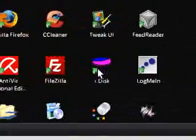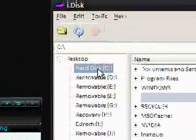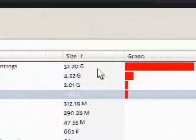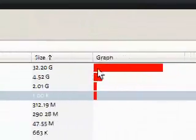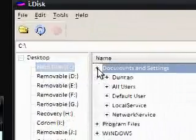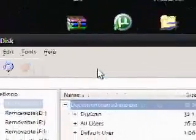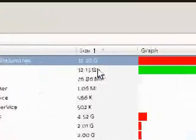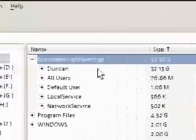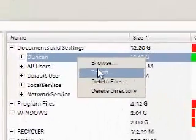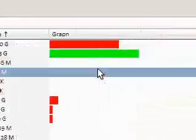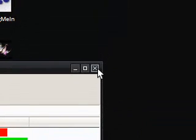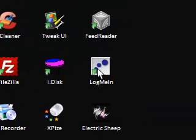iDisk scans your disk, basically, for things that are taking up the most space on your computer. It shows you on a graph. Very quick. Very simple. Which is what we like. Then, yeah, you can right click and then you can delete the files or browse and delete things. It's basically a very quick way to show you the space.